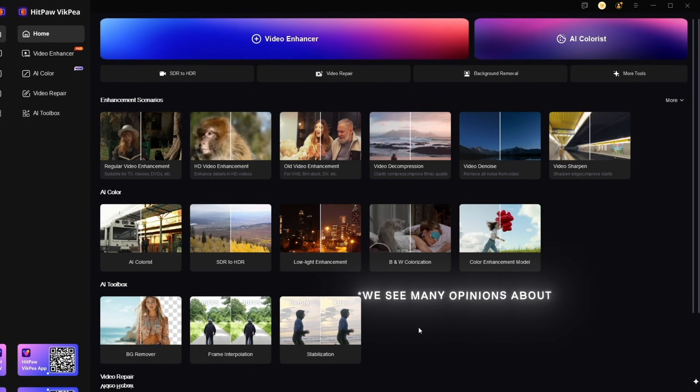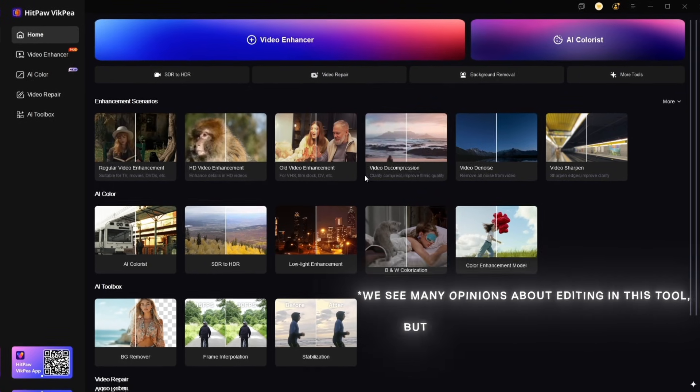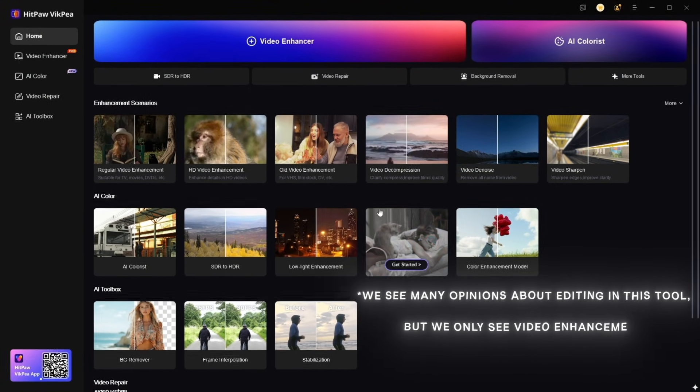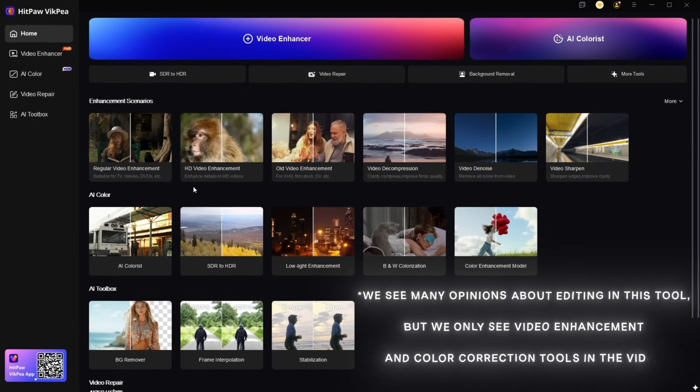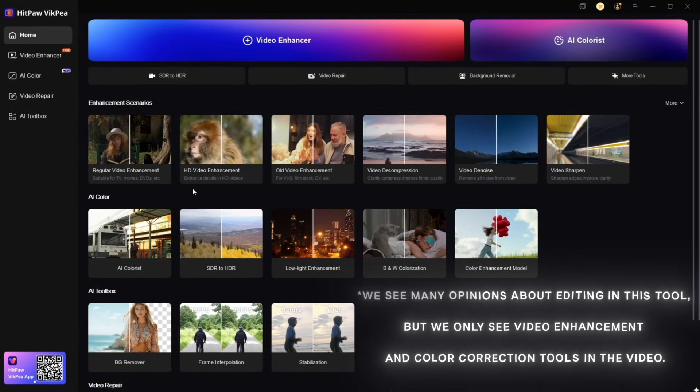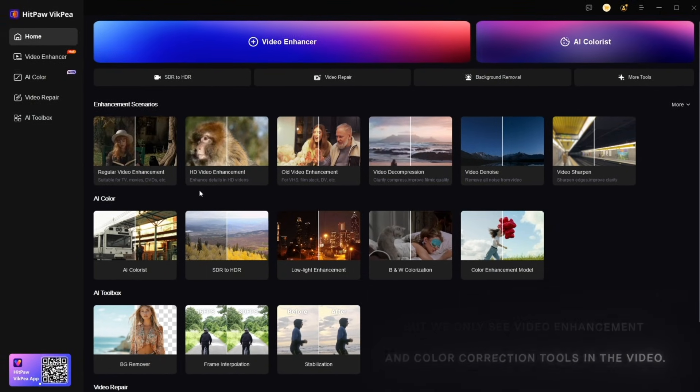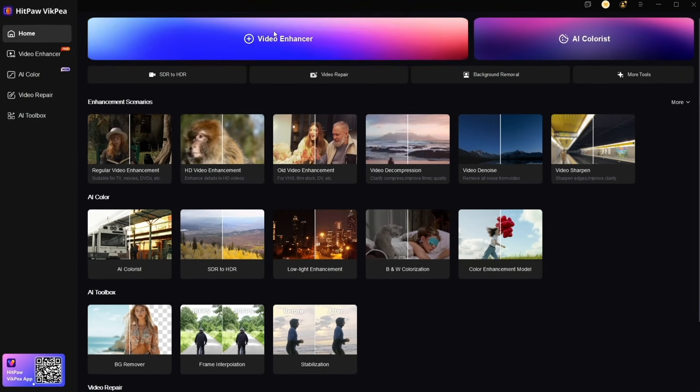We see many opinions about editing in this tool, but we only see video enhancement and color correction tools in the video. Follow my steps.